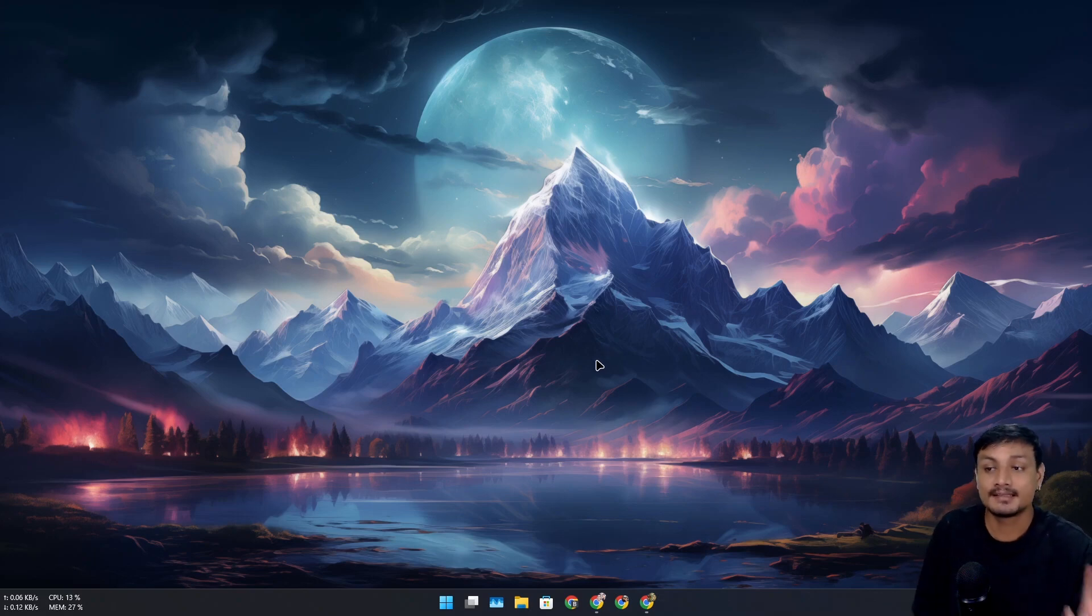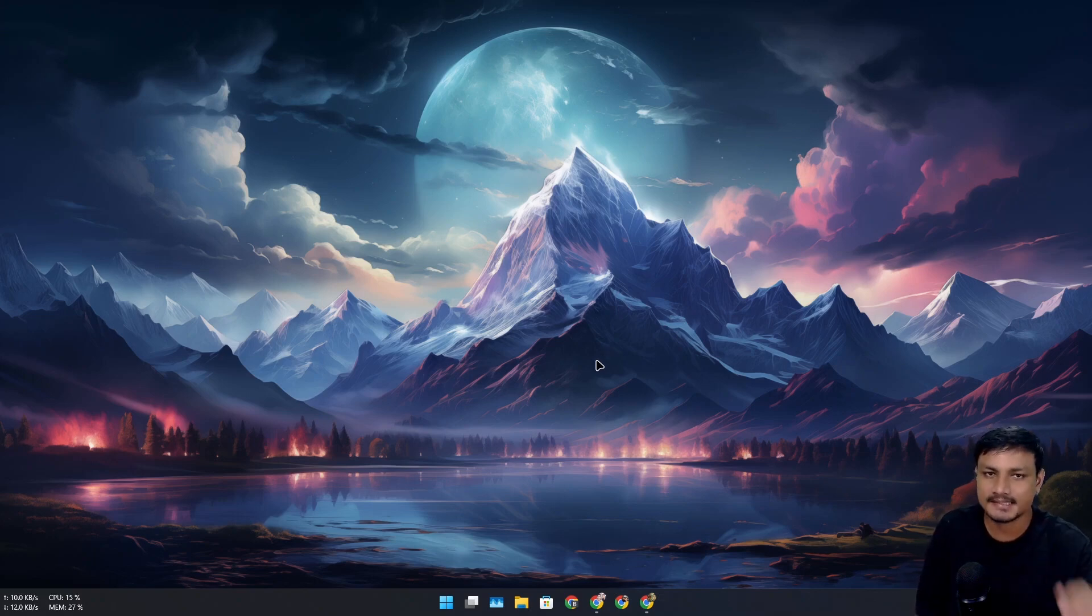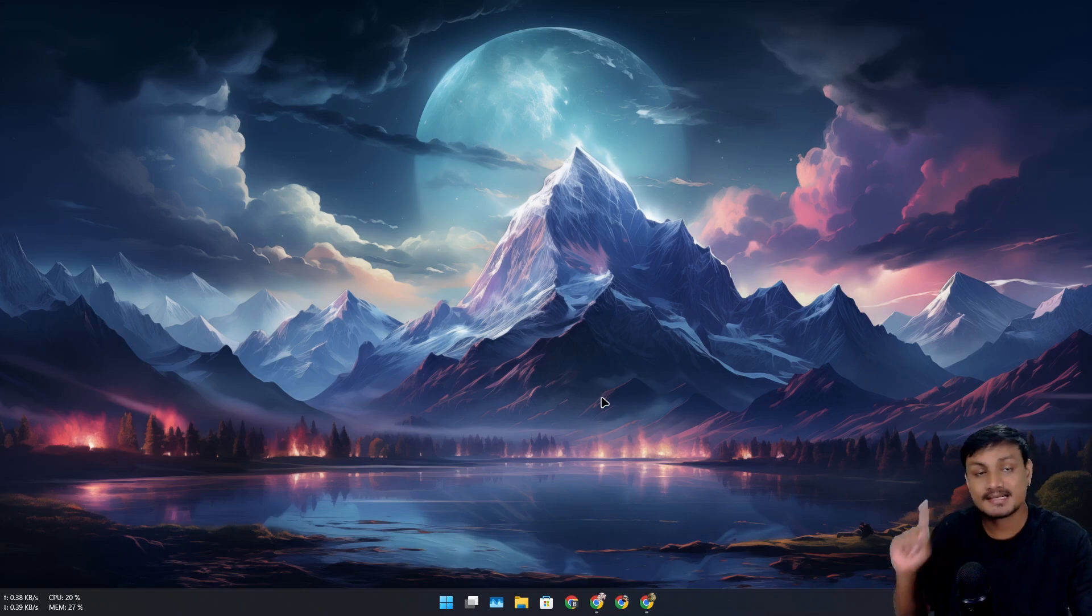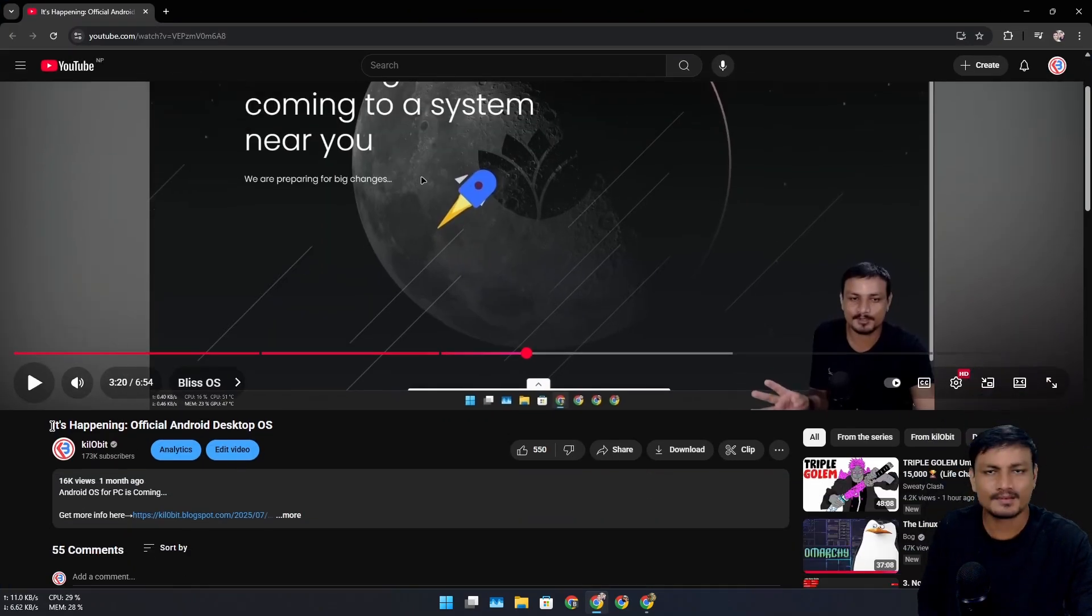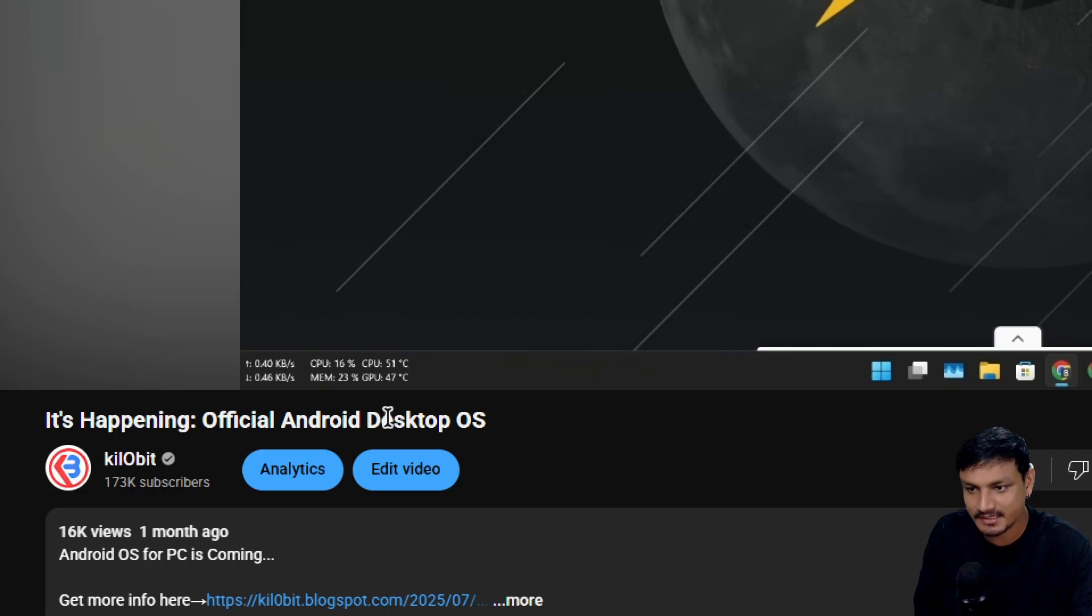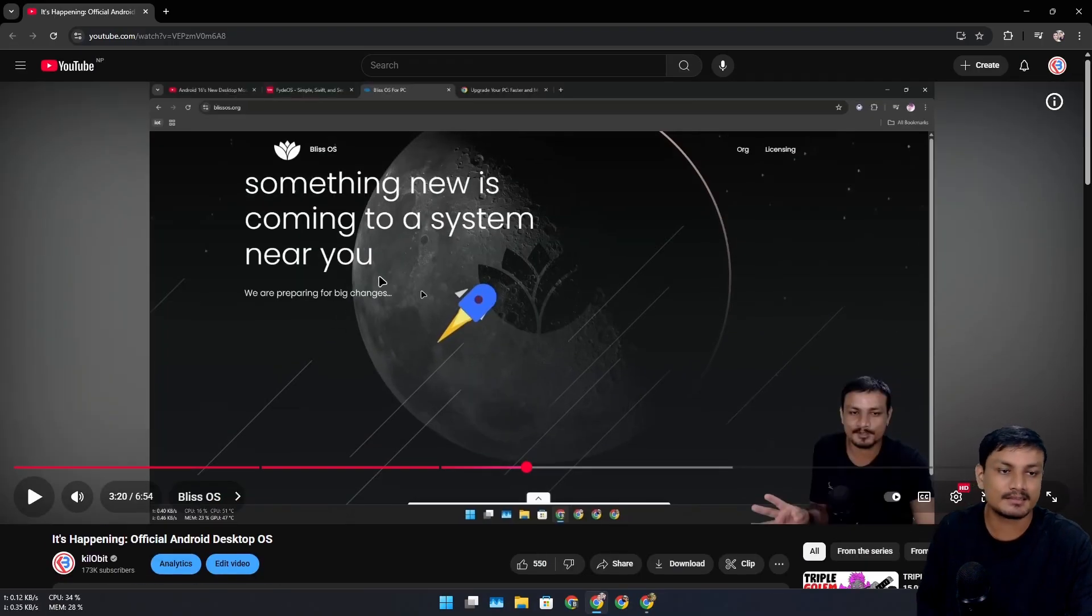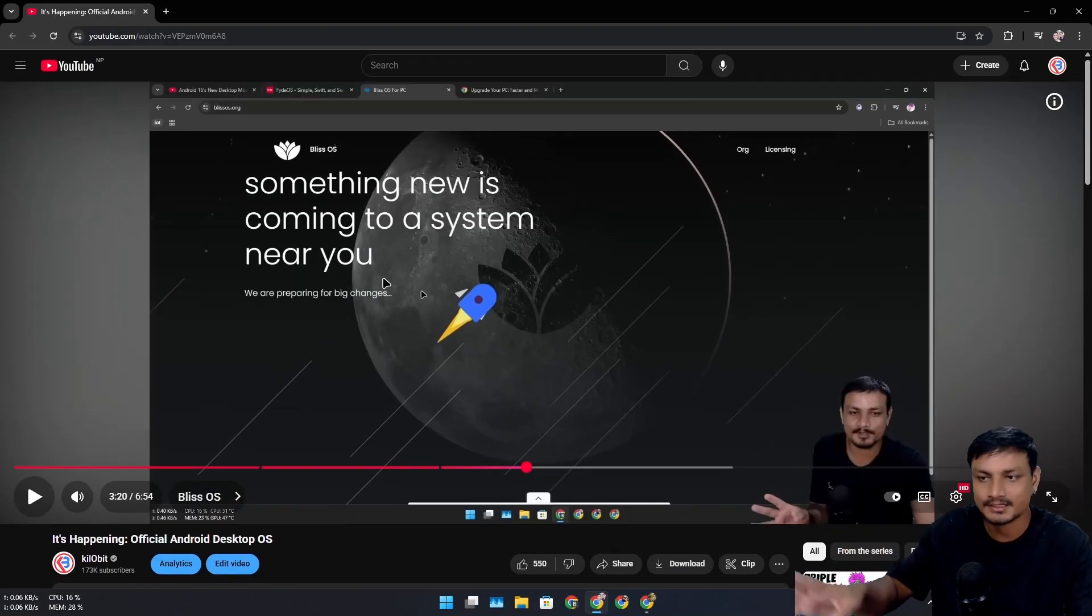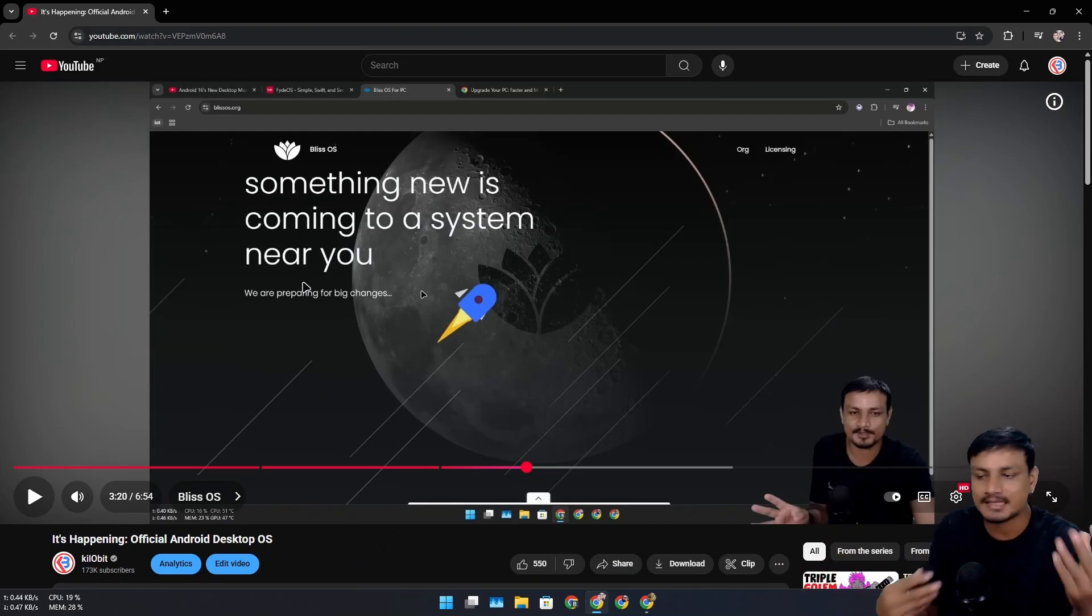Yes, it's confirmed. The Android OS for PC is coming, probably next year. This is an update video to my previous one on the same topic. If you haven't watched it, I'll put the link in the description. At that time we had some clues, but this time we have confirmation.